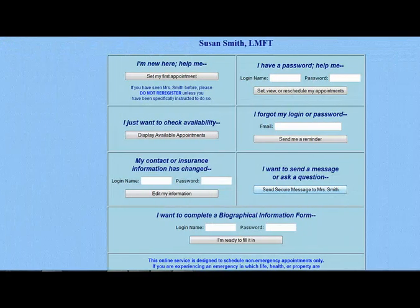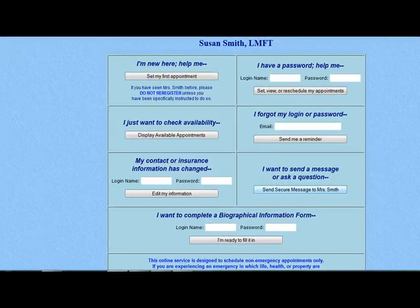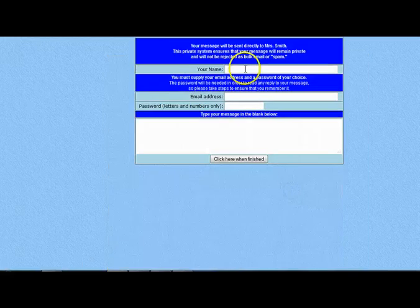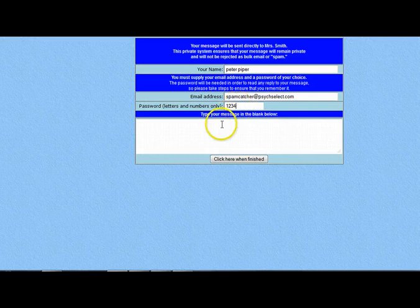Another option you can have appear on your patient portal is the ability for clients to send you encrypted emails from this page. Patients initiating an email through this portal guarantees their confidentiality according to HIPAA guidelines. These emails come to you through the system messages and are marked as urgent messages in order to grab your attention.